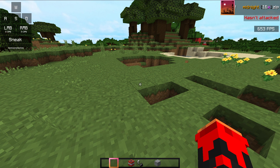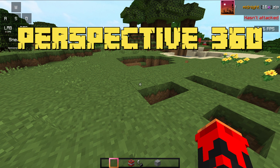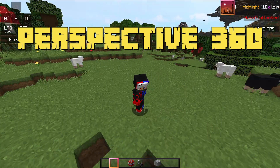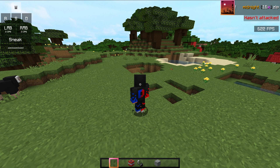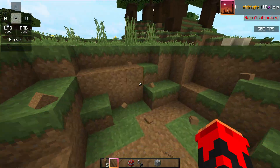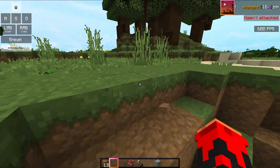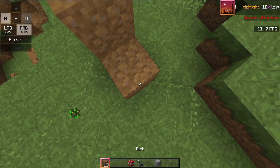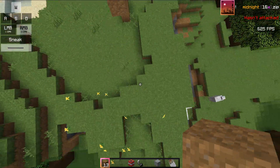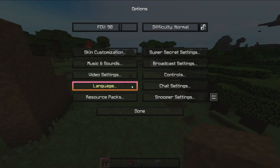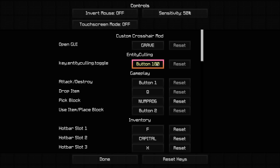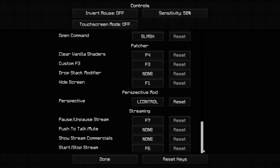Next mod is Perspective. When you control it, you can view from a different angle — useful for bridging. You can check the perspective view, and if you don't have a key bound, you can scroll to set it. This is the perspective mode.